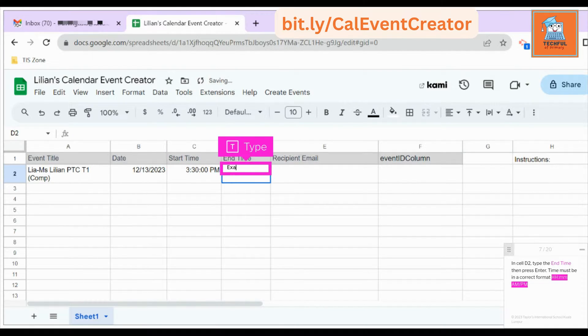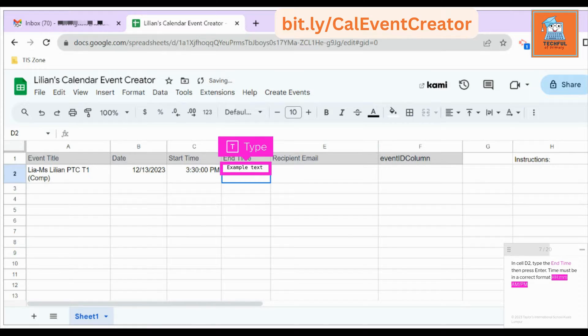In cell D2, type the end time then press Enter. Time must be in the correct format: HH:MM AM/PM.